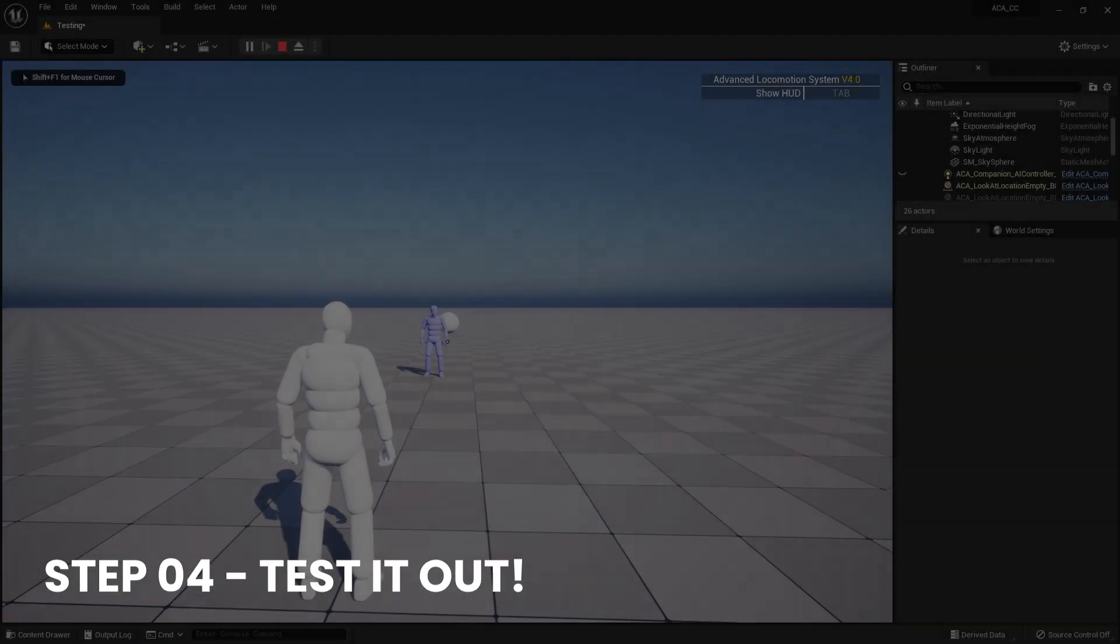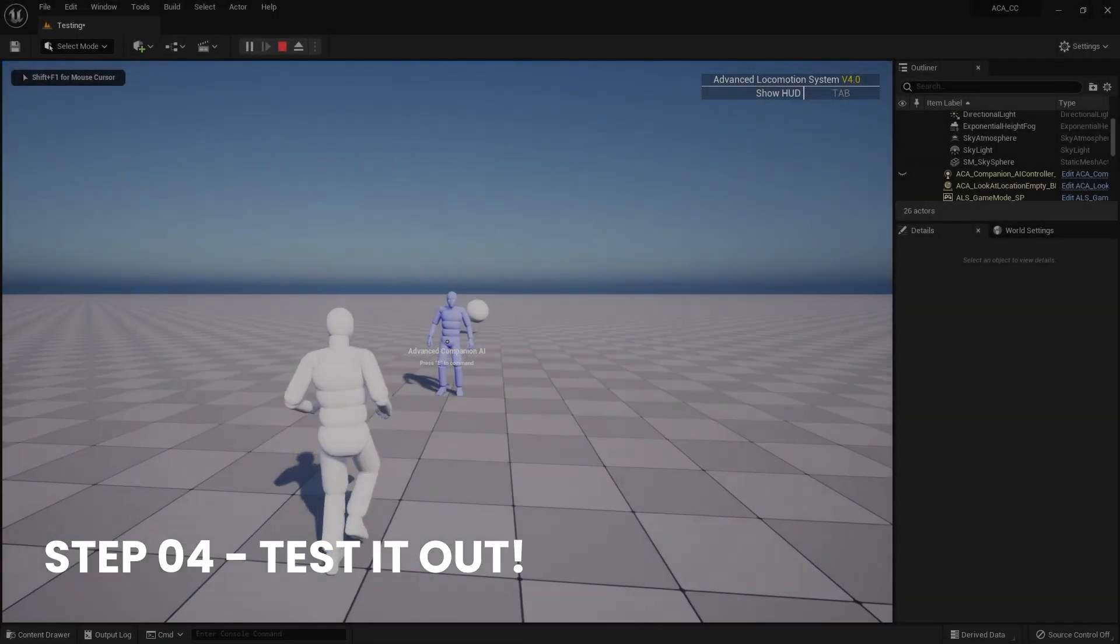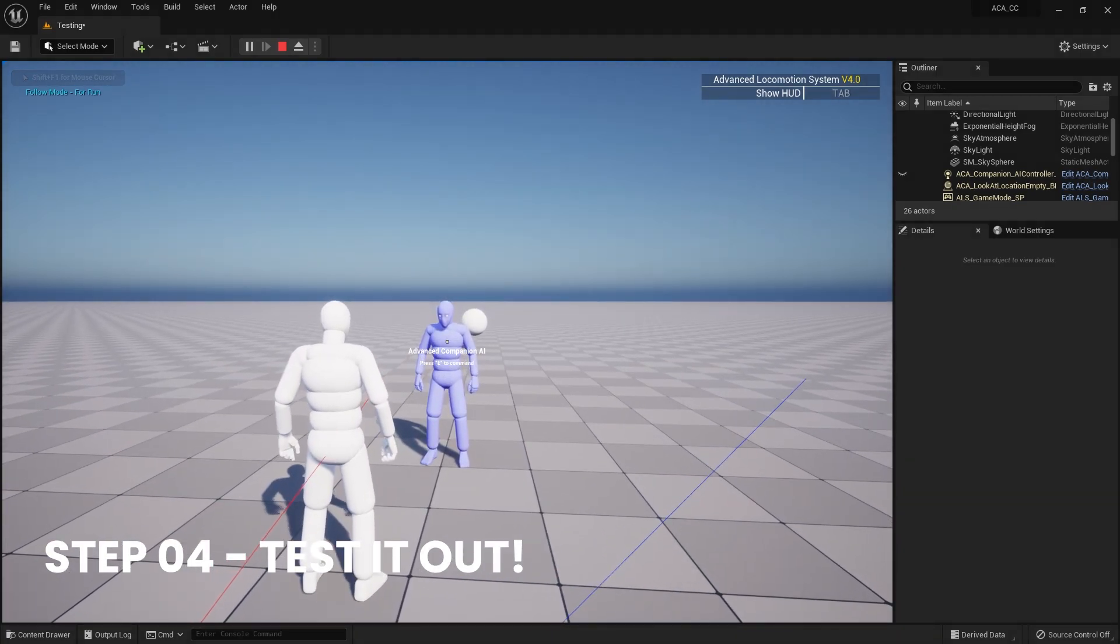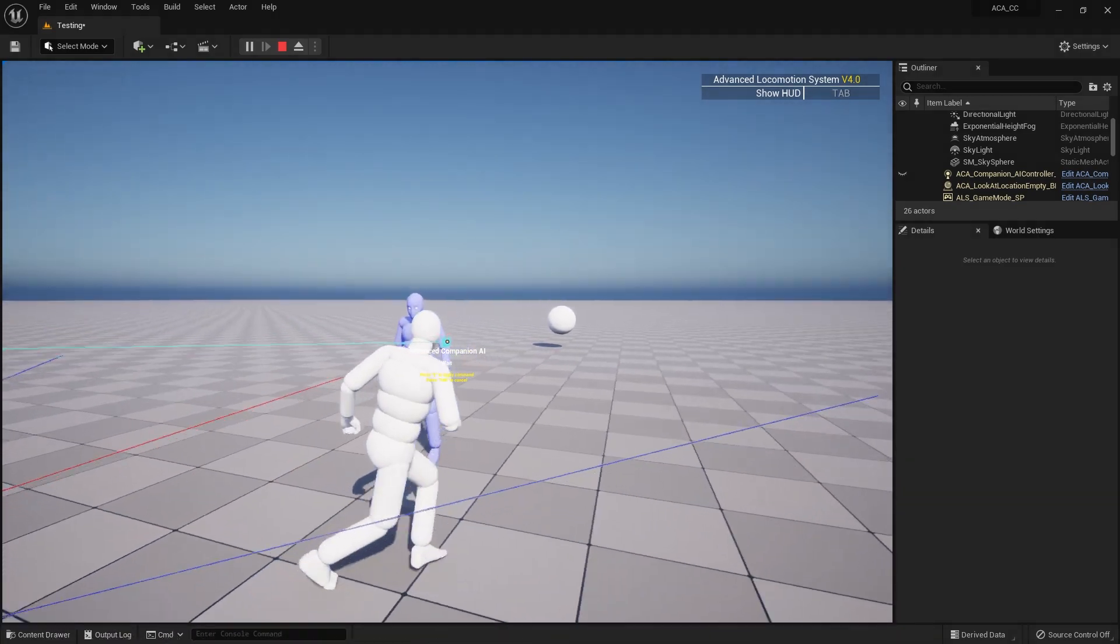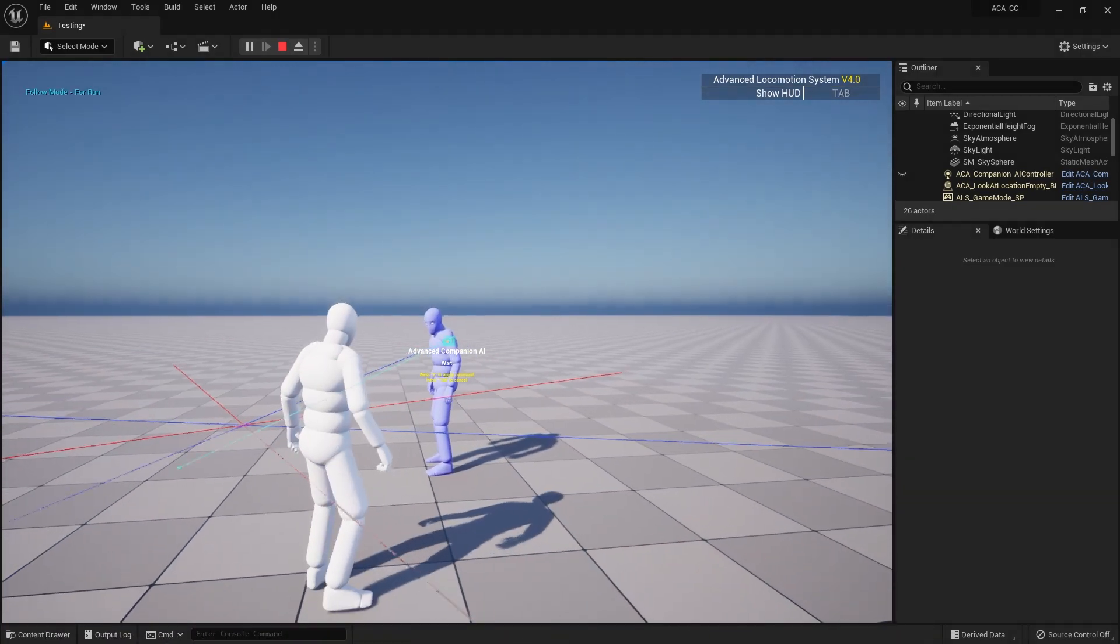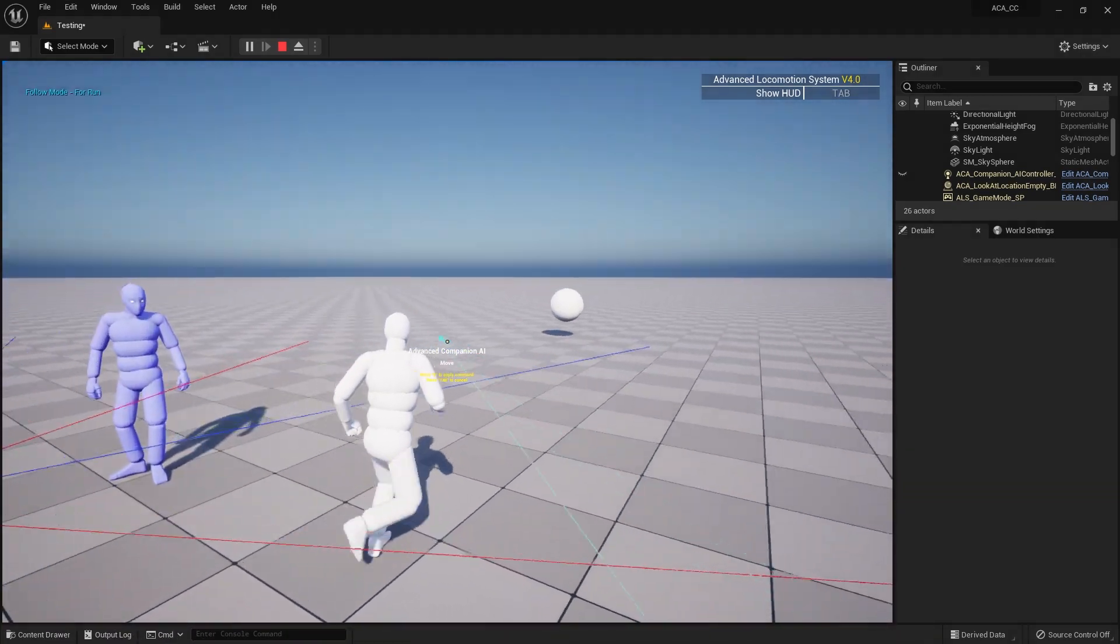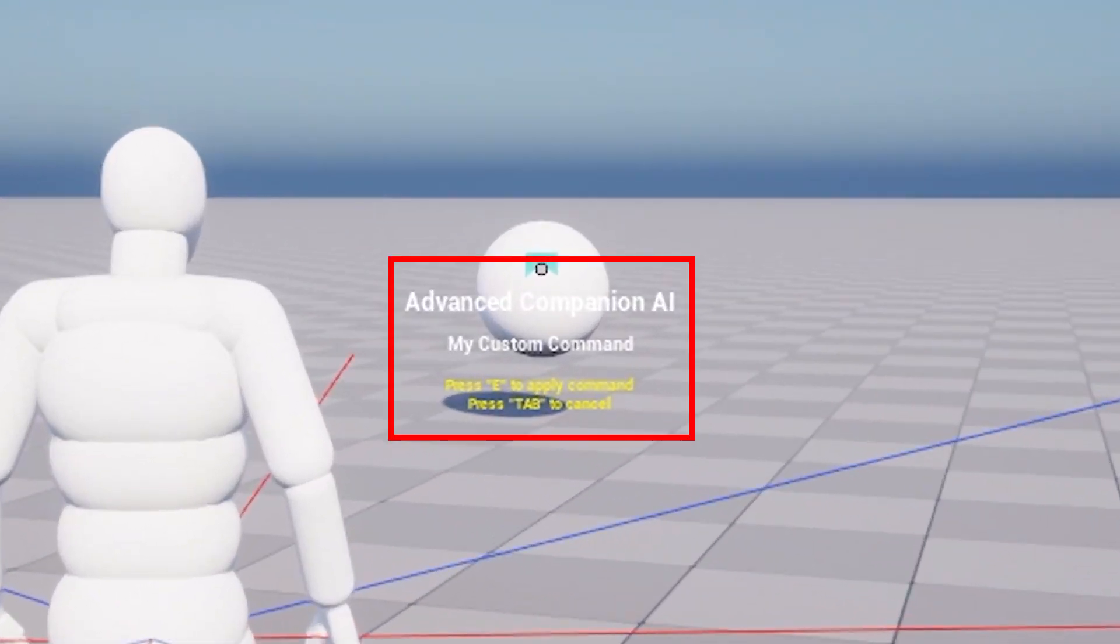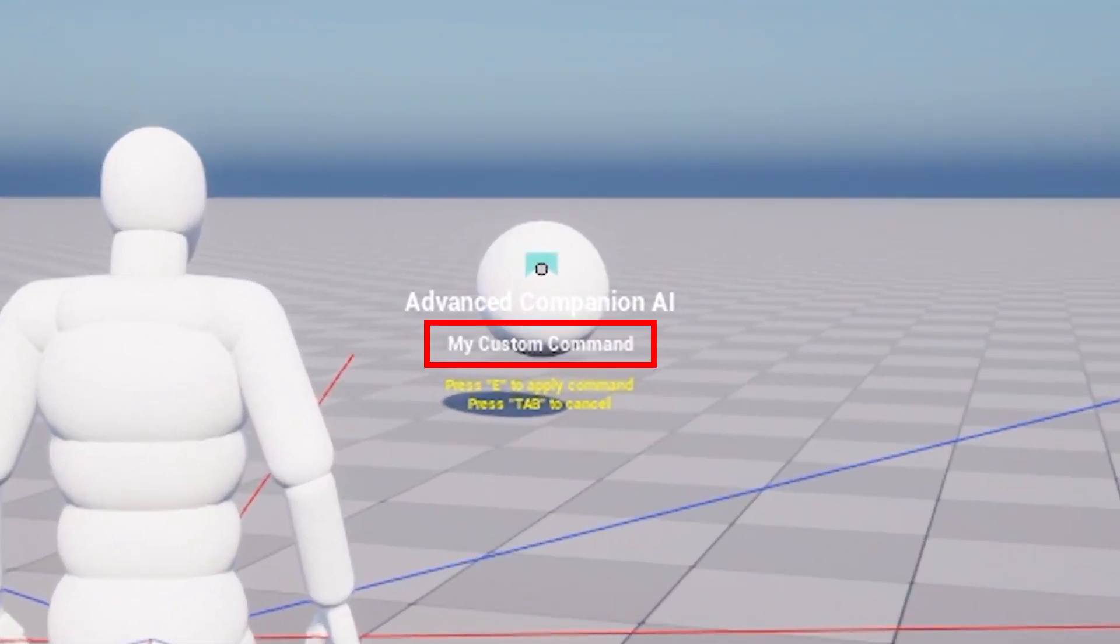Select your companion and enter the command mode. Now when in Command mode, select the actor you just gave the command component. As you can see, when I select the sphere in Command mode, the HUD widget shows the custom command for that actor, as expected.